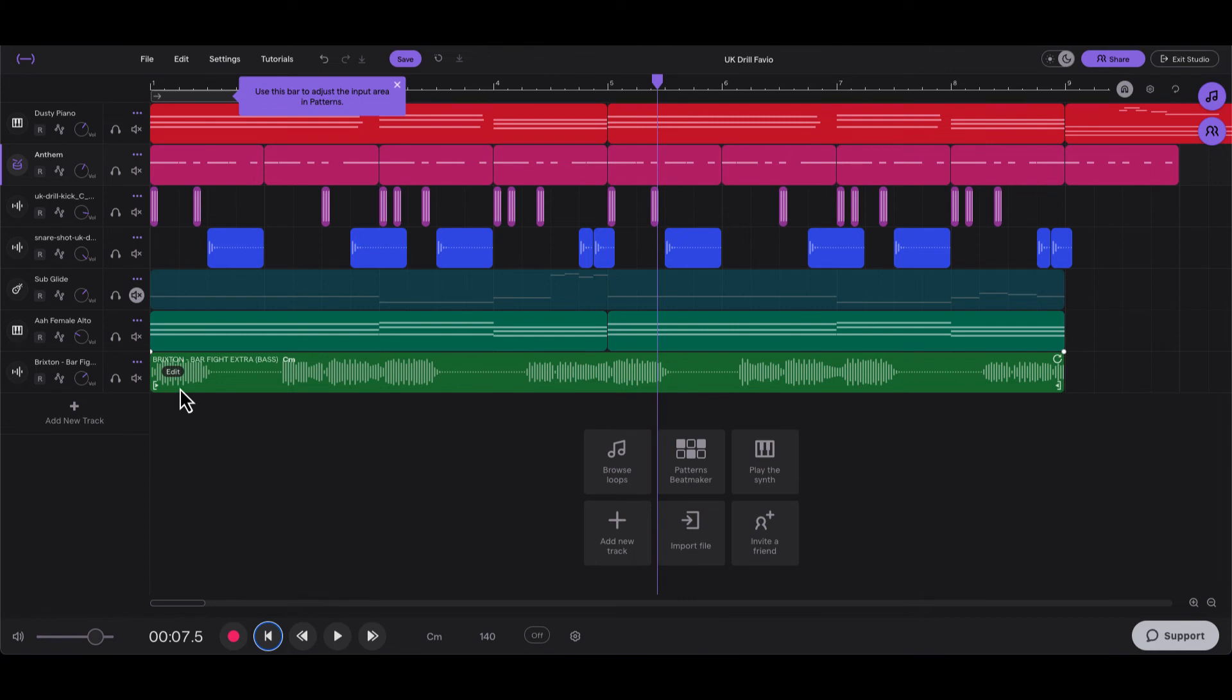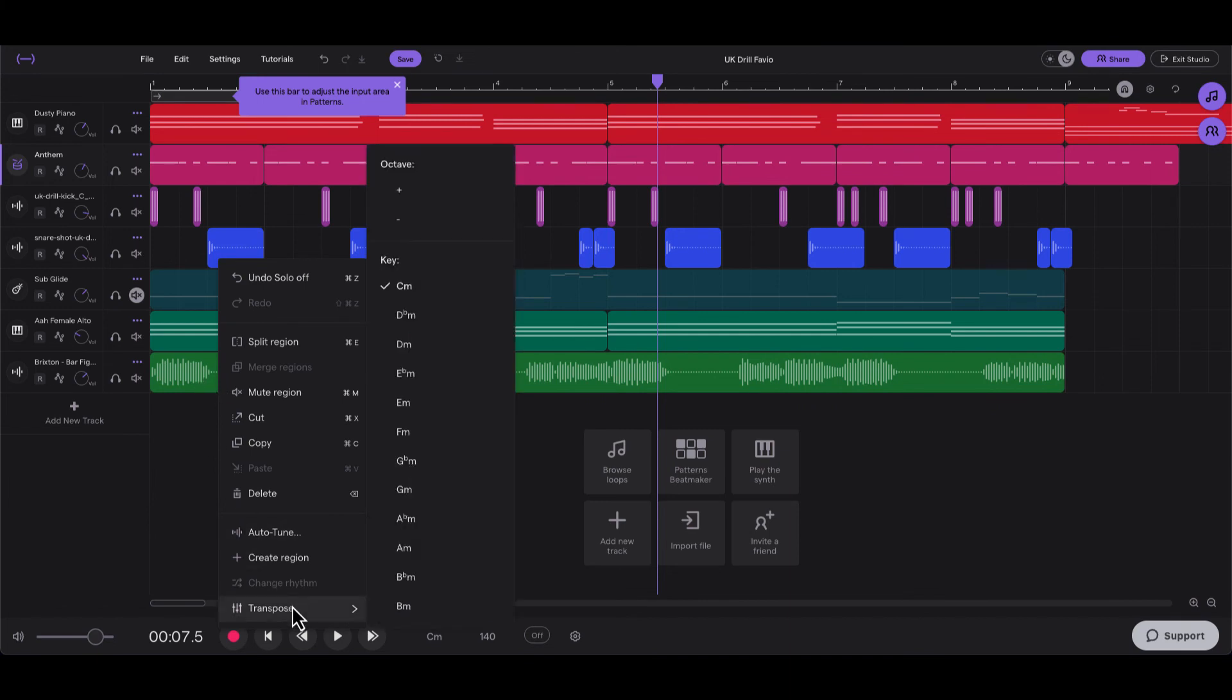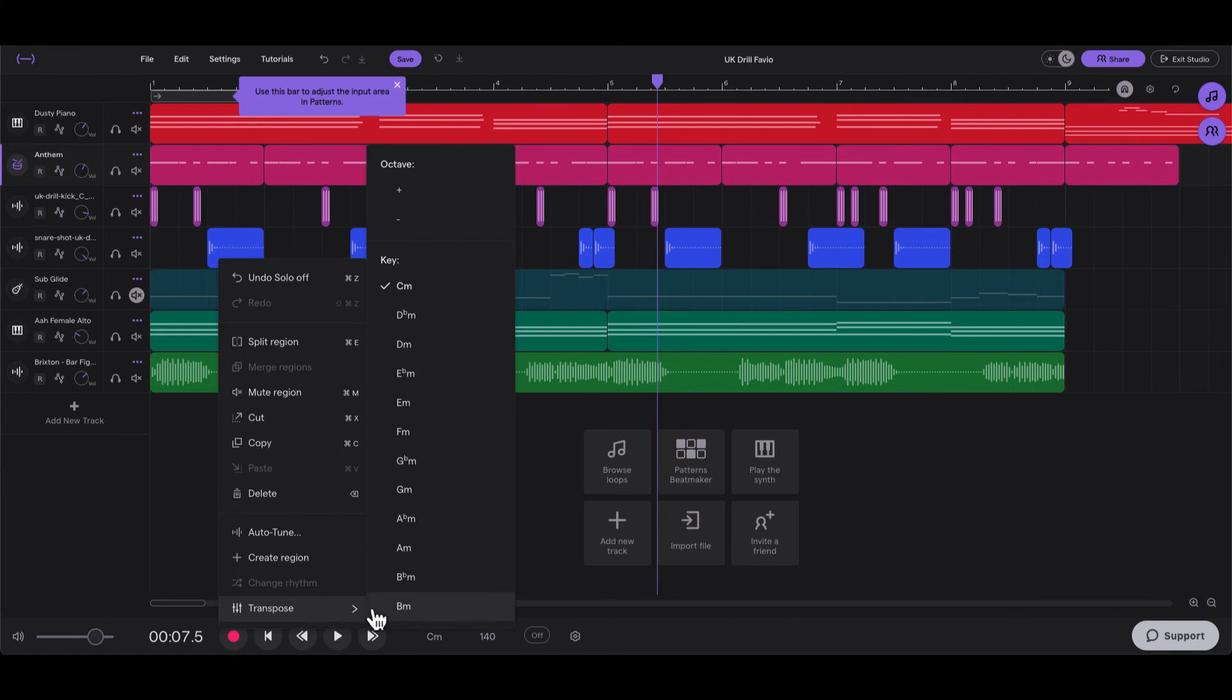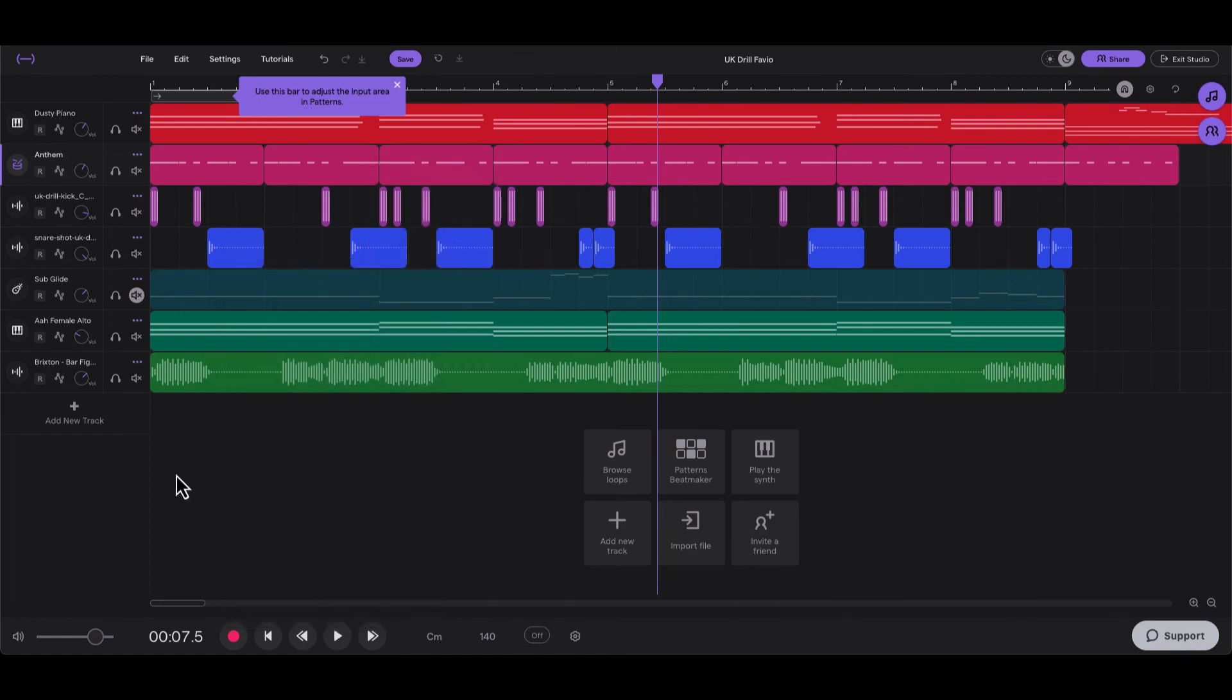Alright, and with everything it sounds like this. Now when I picked this, I made sure to pick something that had the same key as the rest of my beat. If you needed to change it, you can right-click on it and press transpose, and it'll change it to the corresponding key that you select. Make sure it matches with your beat or it probably won't sound right.